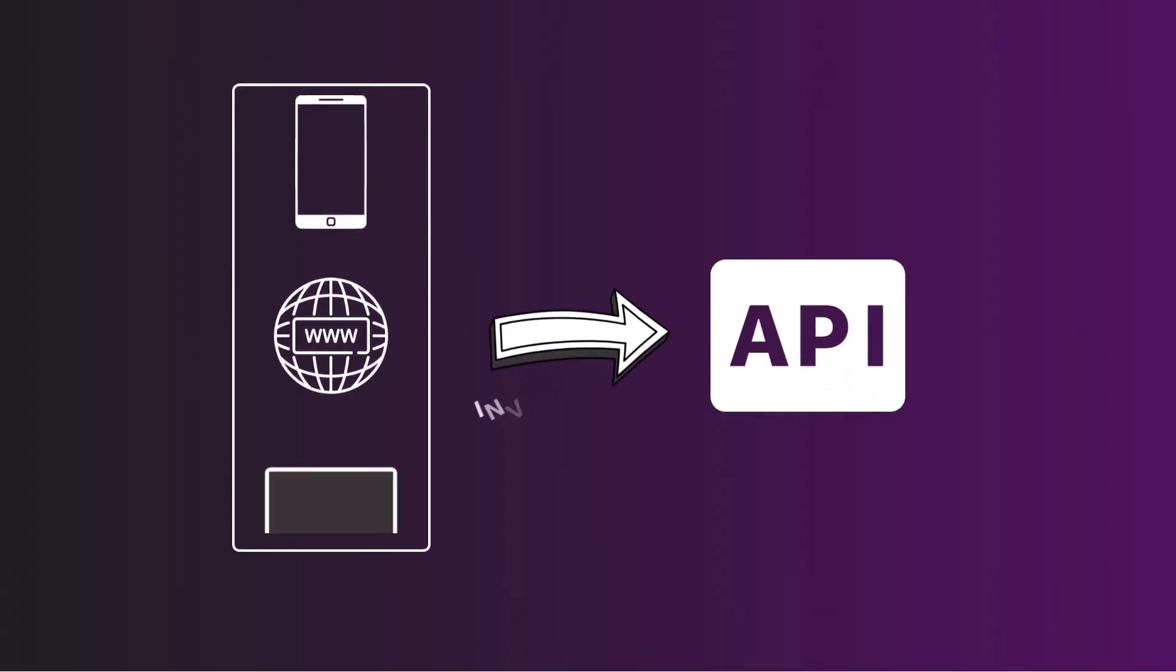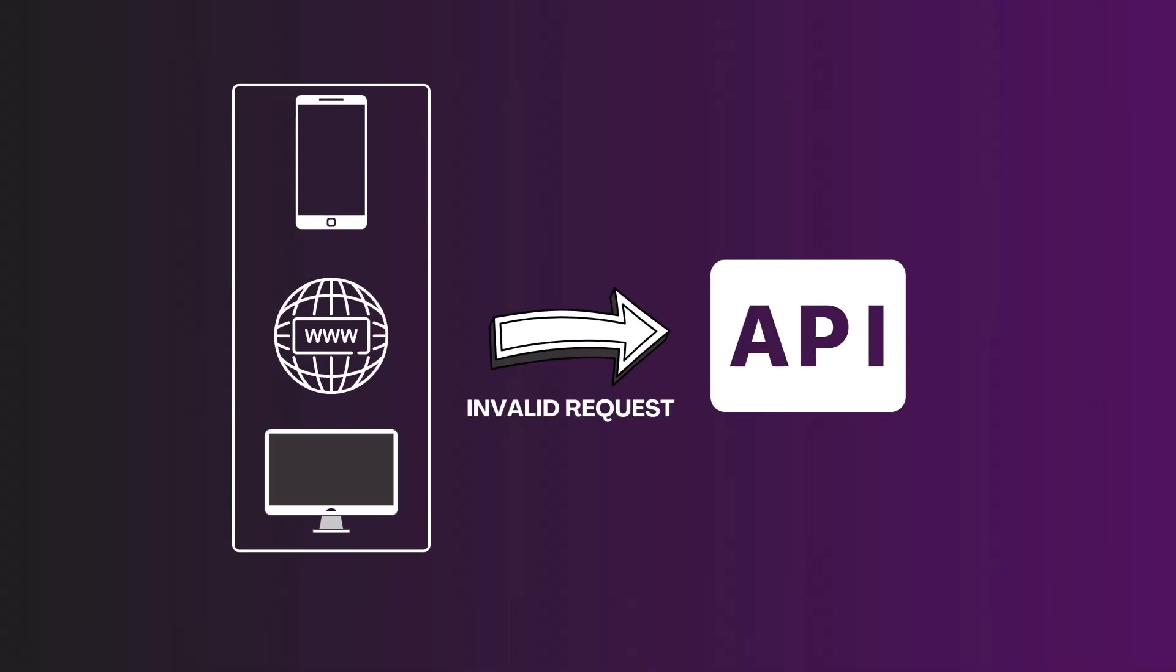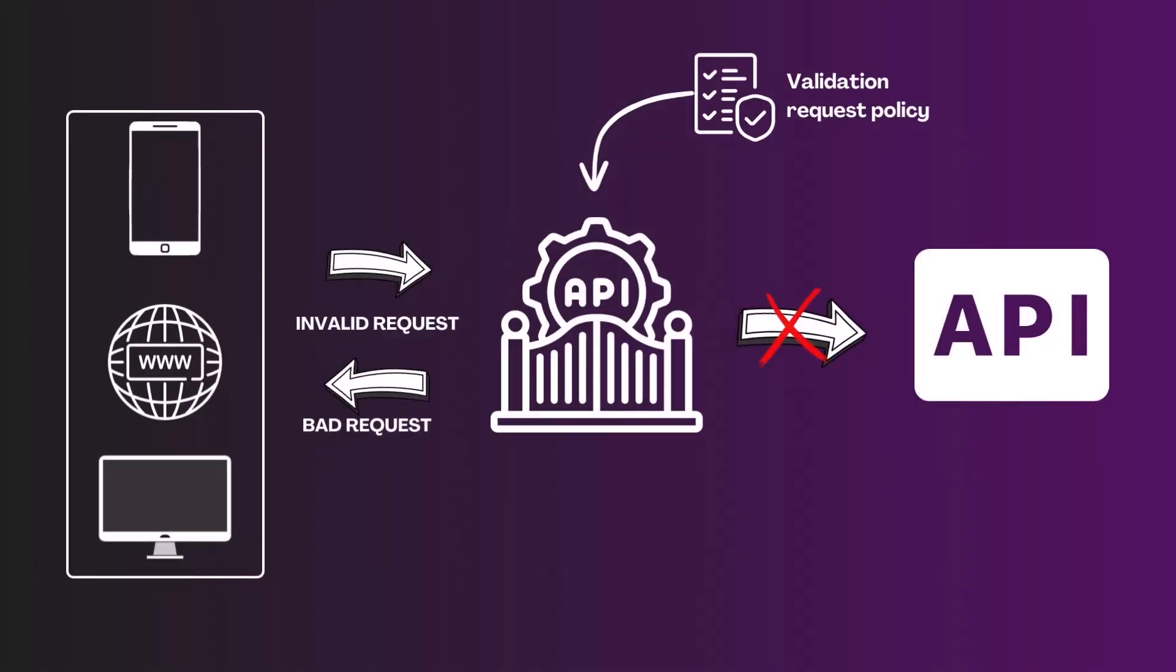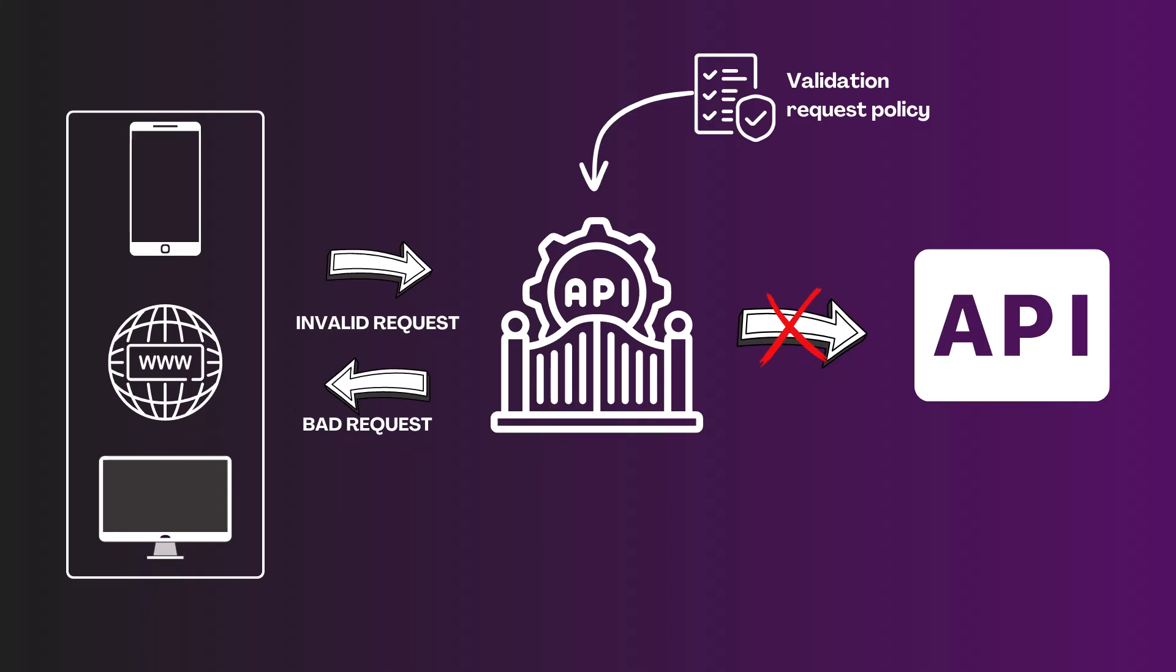Hi! Typically, you want to avoid placing unnecessary load on backend services by only sending valid requests to those services. To prevent invalid requests from being sent to backend services, you can use an API Gateway to validate incoming requests against a validation request policy.